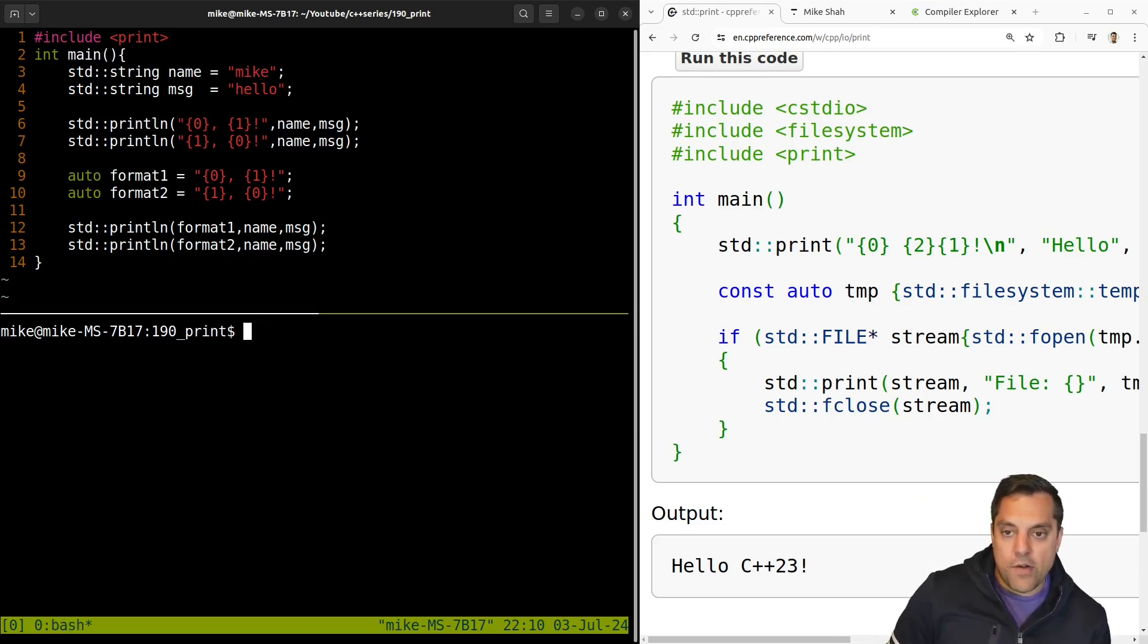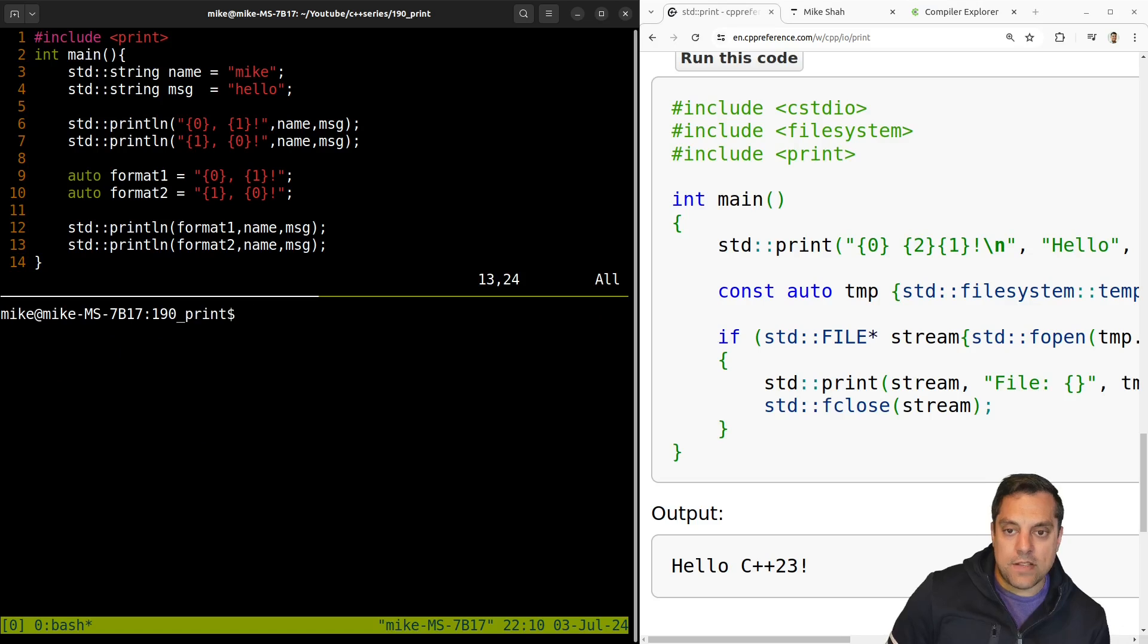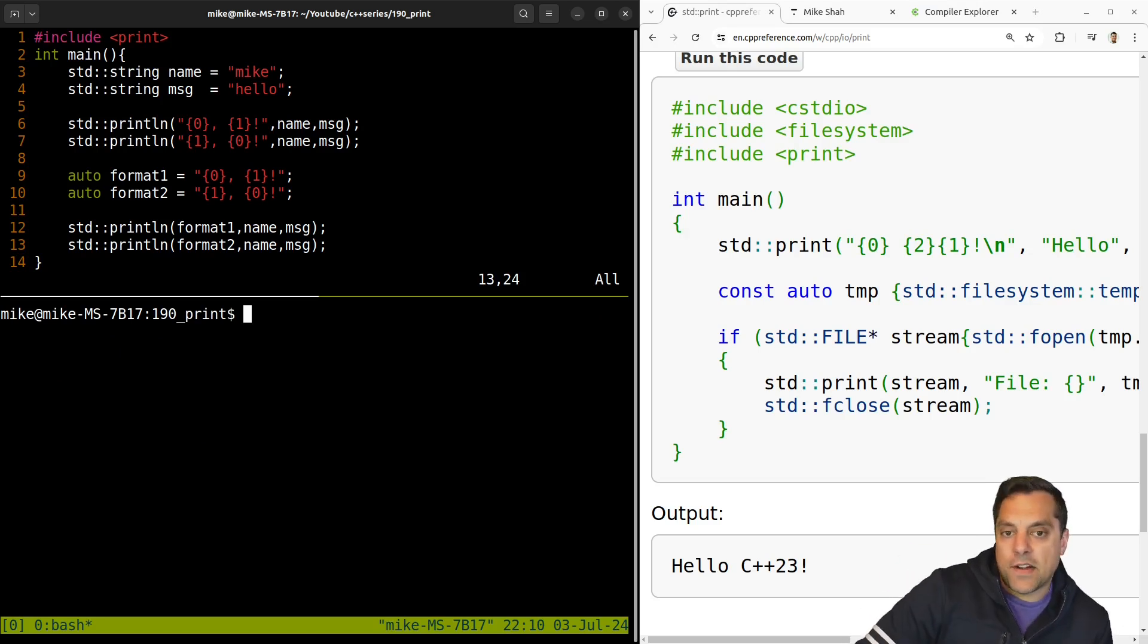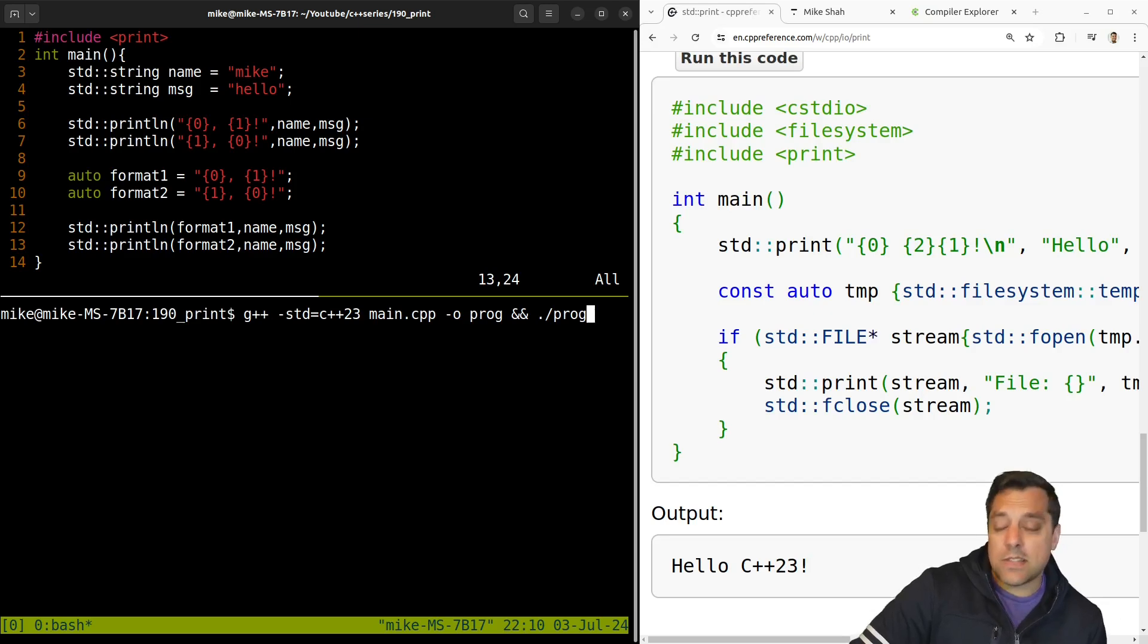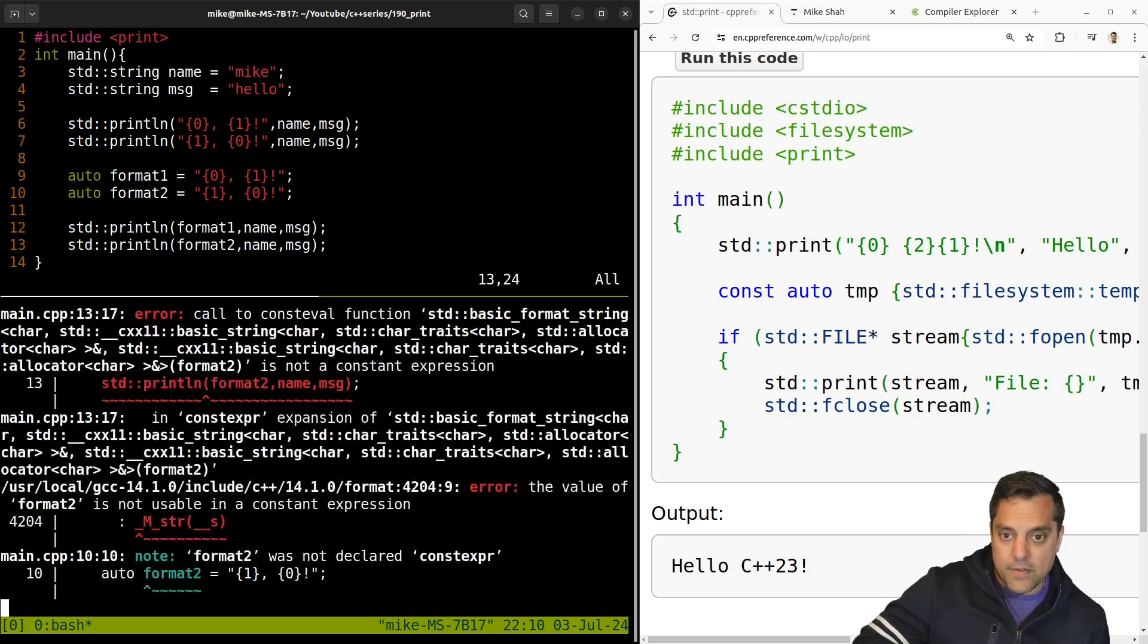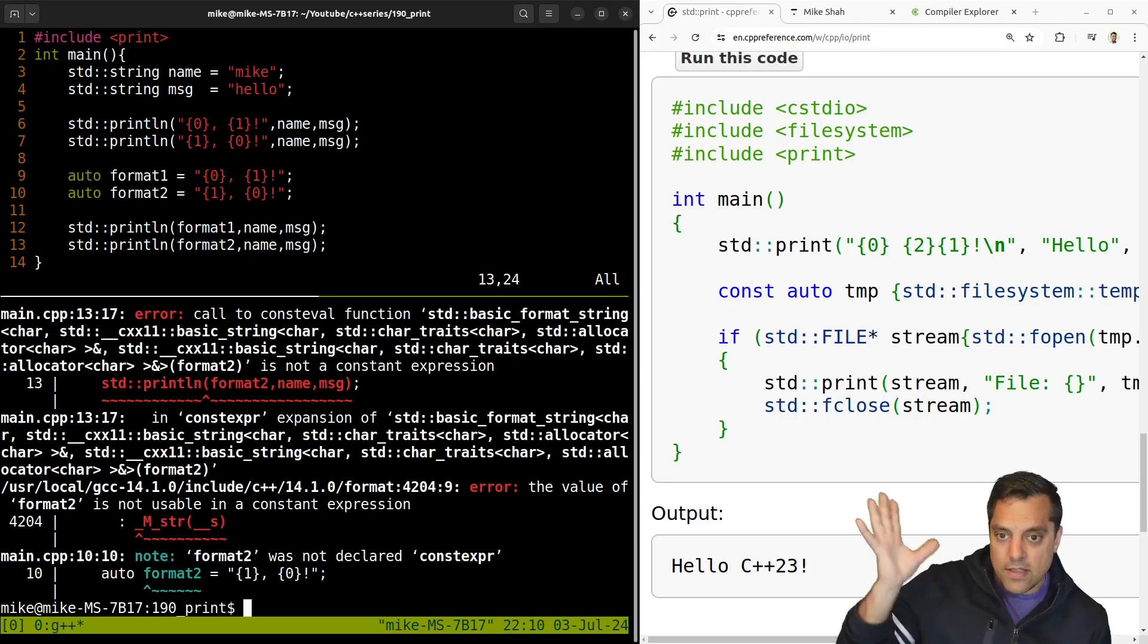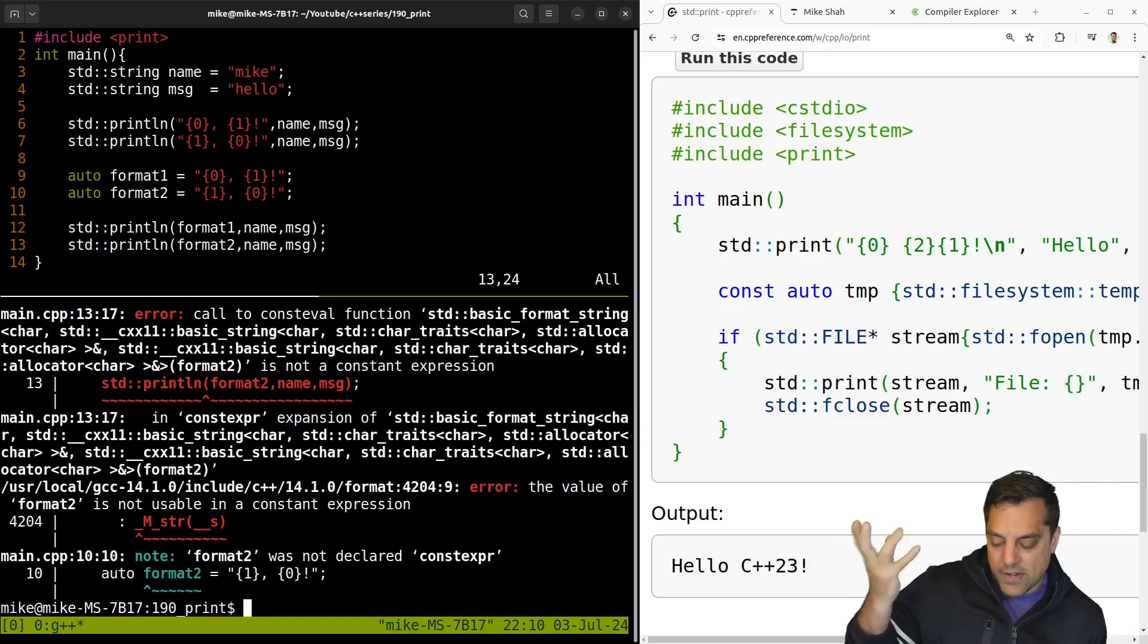Now, before I go ahead and see if this works, see if you catch some detail here. I suspect this is not going to work here, only because I've made this mistake and will continue to make this mistake. Let's go ahead and compile and run. And we get a bunch of stuff here. Okay, so we get a bunch of error messages.